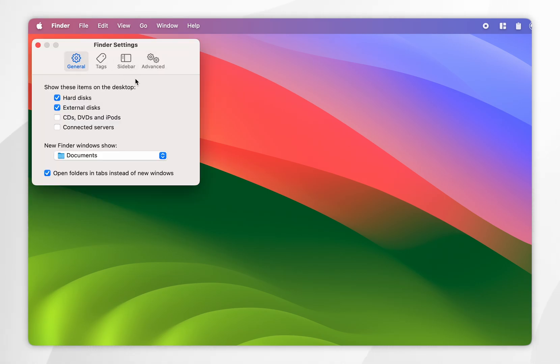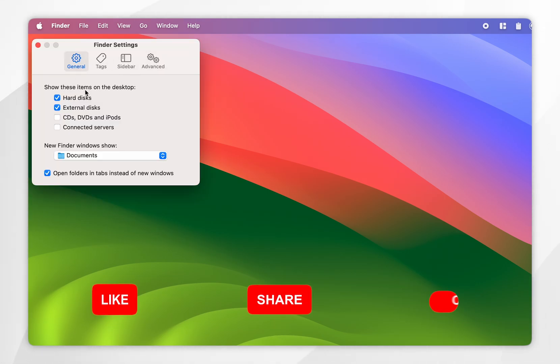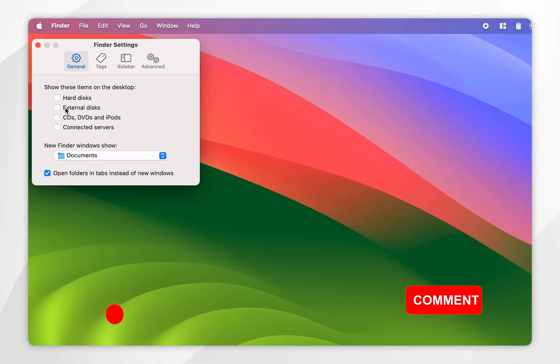Once you're in the Finder settings, you'll see the show these items on desktop menu. All you need to do is simply untick all of the items you want to disappear from your desktop.